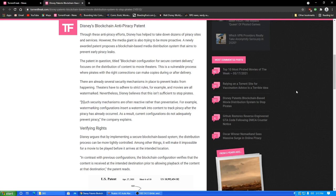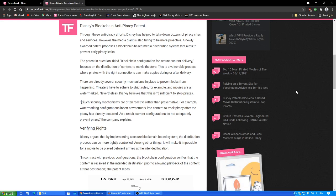The patented question, titled, Blockchain Configuration for Secure Content Delivery, that doesn't exactly roll off the tongue, focuses on the distribution of content to movie theaters. This is a vulnerable process where pirates with the right connections can make copies during or after delivery. I guess, does that mean that they deliver shit? I mean, I don't pay attention to such things. They don't send film to theaters anymore? It's all digital, is it? You know, why did they just email? Yeah. Here, FTP. You know, we're FTP-ing you a file. I don't know. I don't keep track of that shit. I guess it makes more sense to do it all digitally now instead of being physical film.